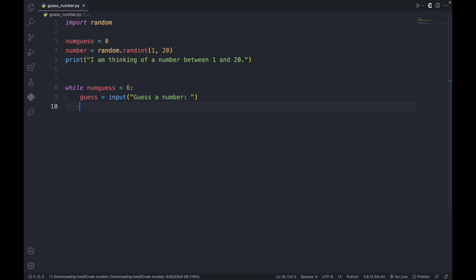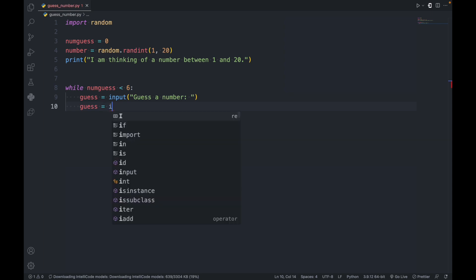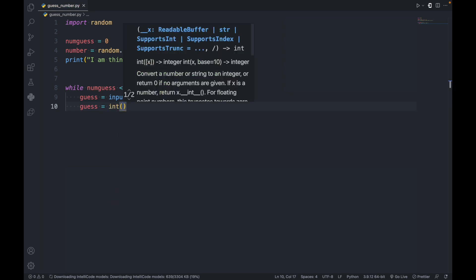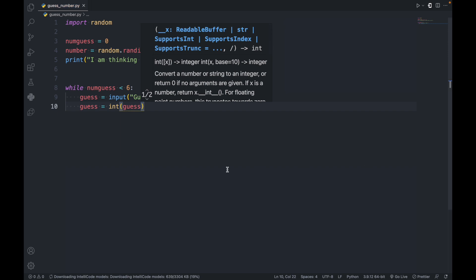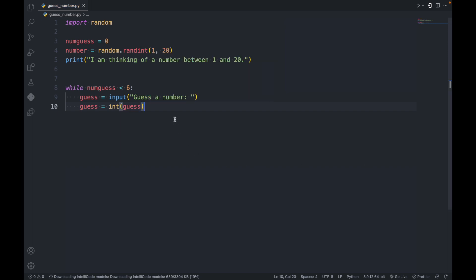Next, we need to change the guess from a string to an int. So it's going to be guess is equal to int of guess, because whatever the user types in is going to be a string, but we need an integer.